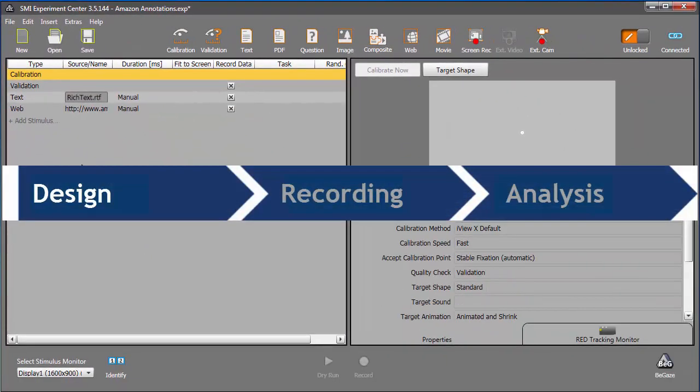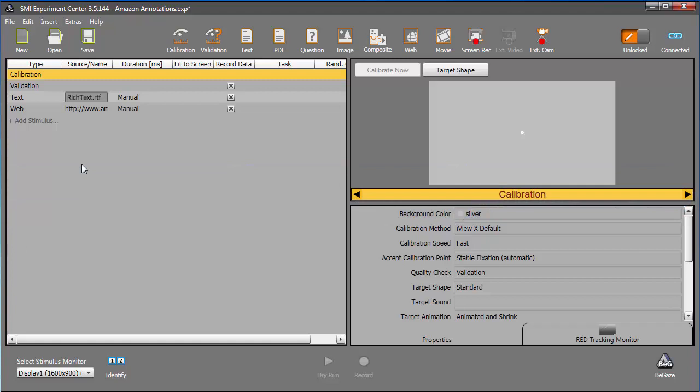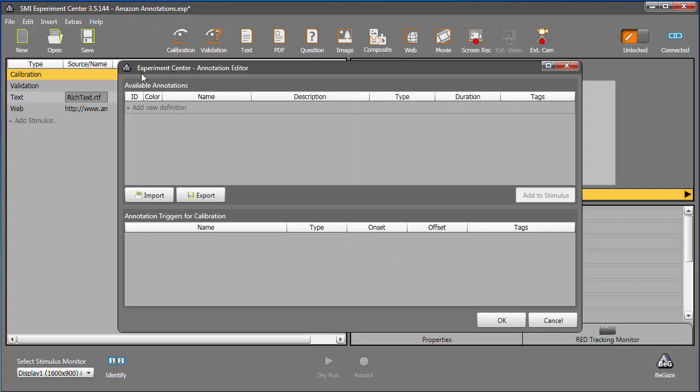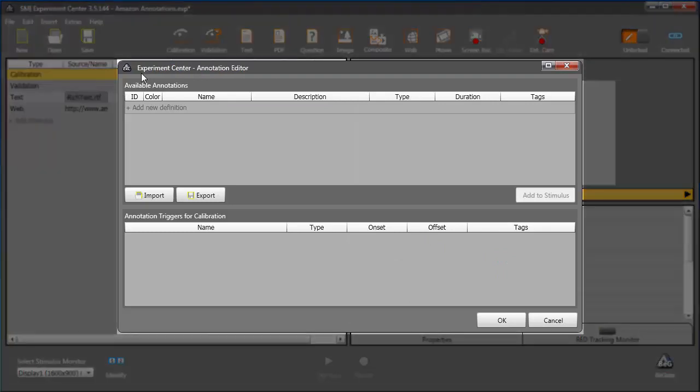Let's say I want to set up annotations for my experiment. I'll select the Annotation Editor, which can be found in the Extras menu. Use the Annotation Editor to create anticipated annotations that you can trigger during the experiment as needed.